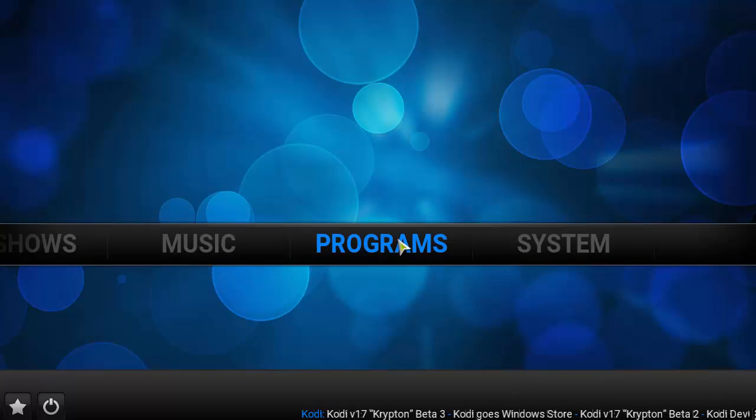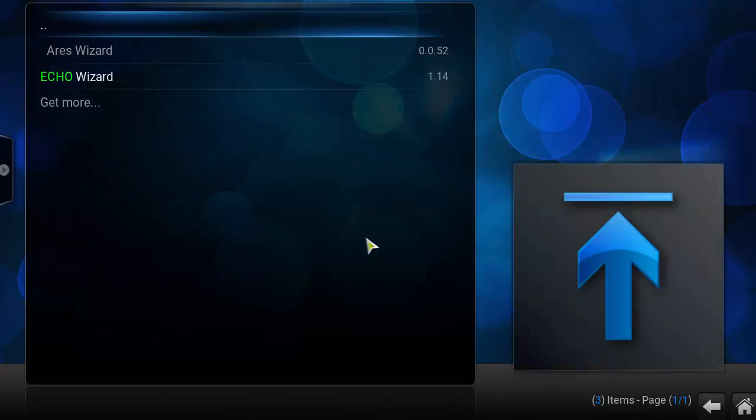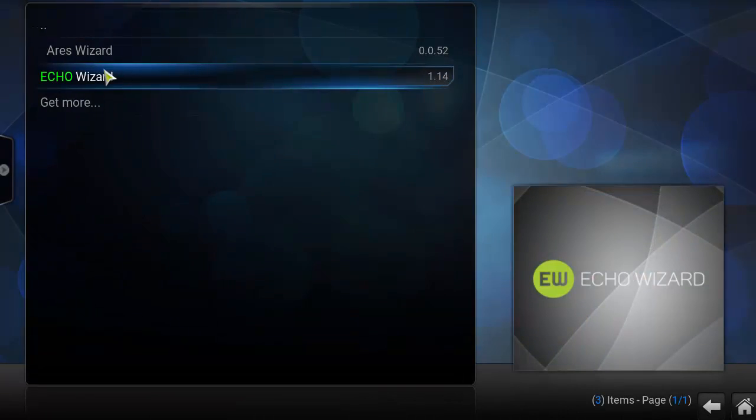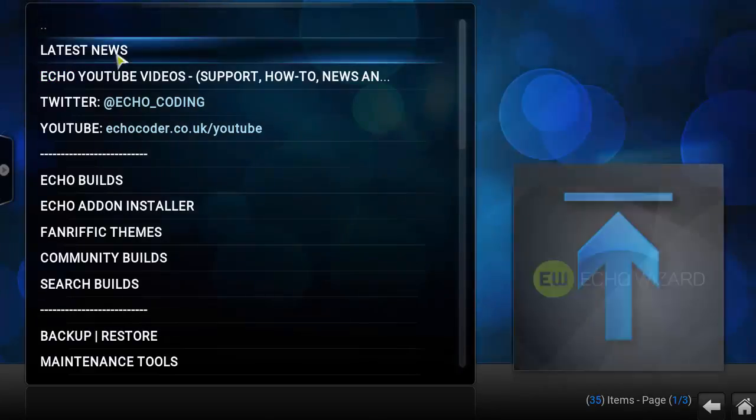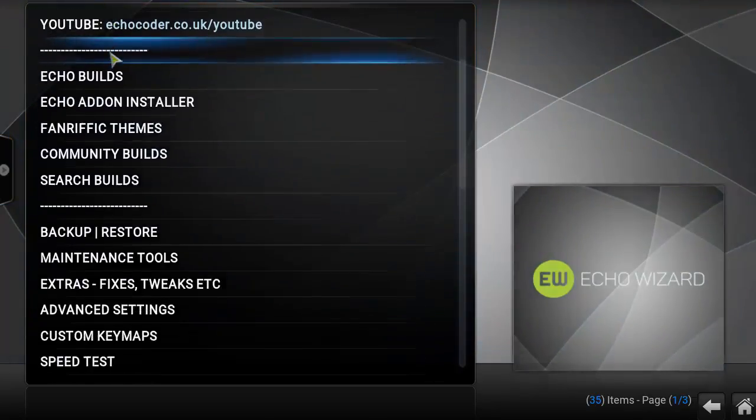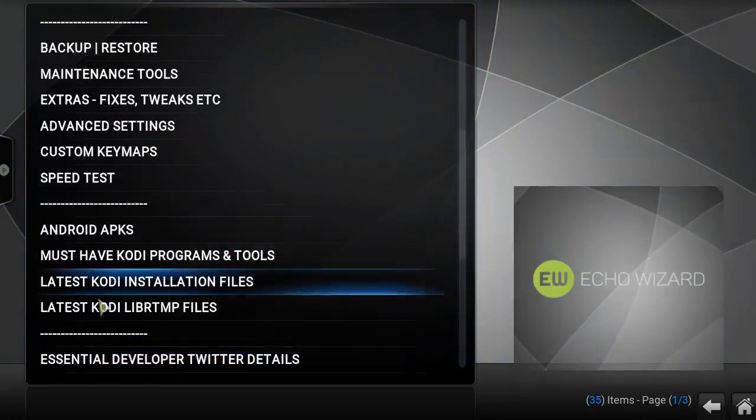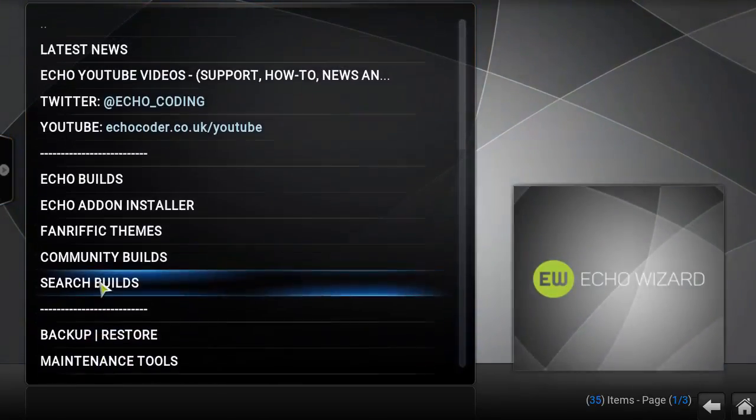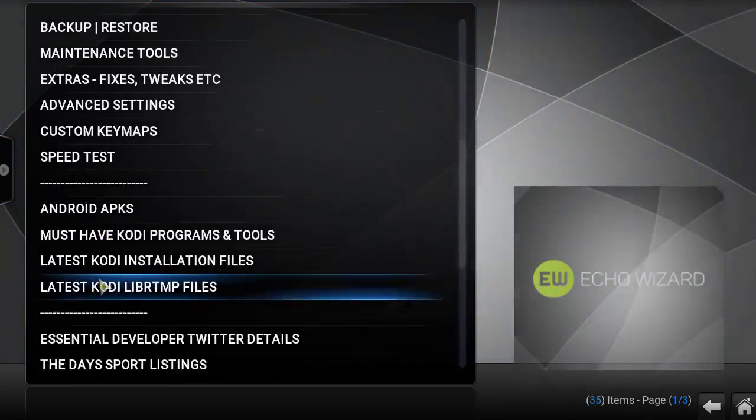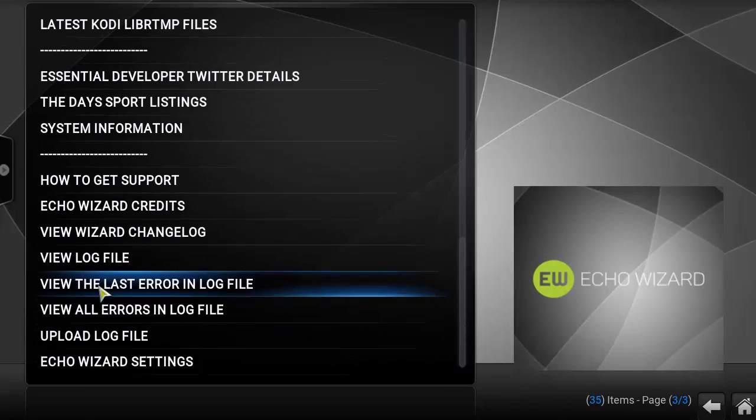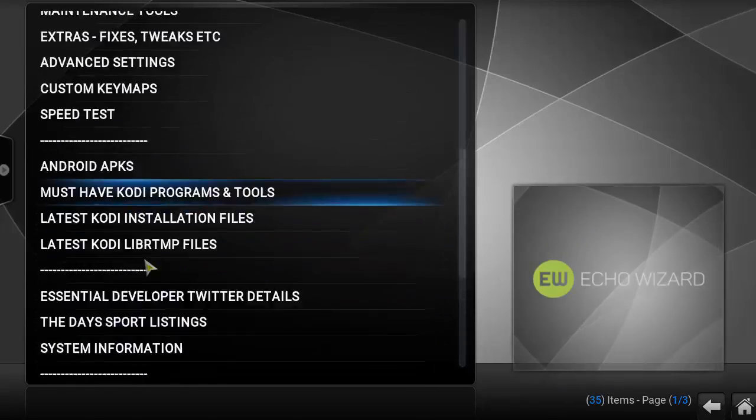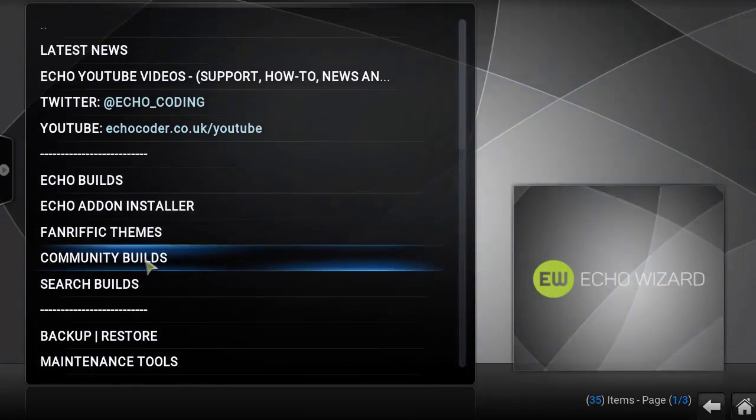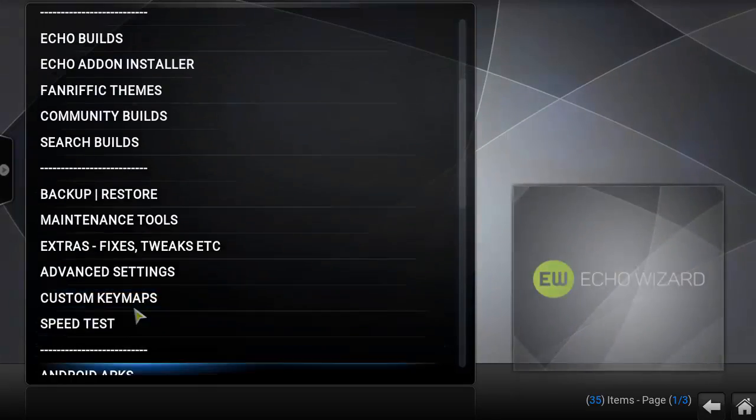Now to access the Echo Wizard you want to go back to the Kodi home screen, click on Programs, and you should see the Echo Wizard there. Alright, so you just have the Echo Wizard installed. Definitely take the time to explore what this thing has to offer. Very awesome wizard.